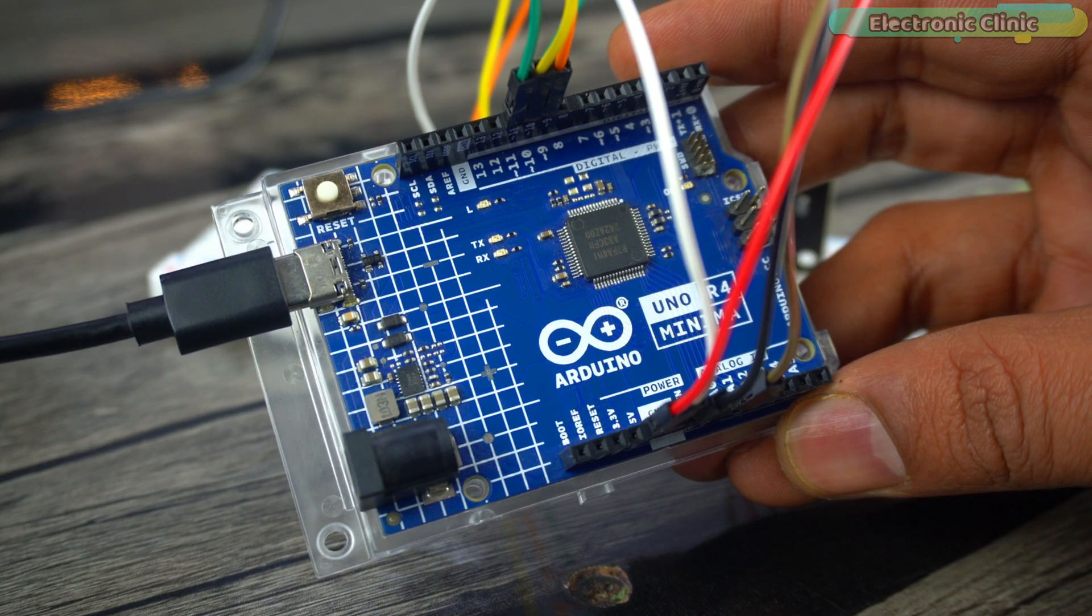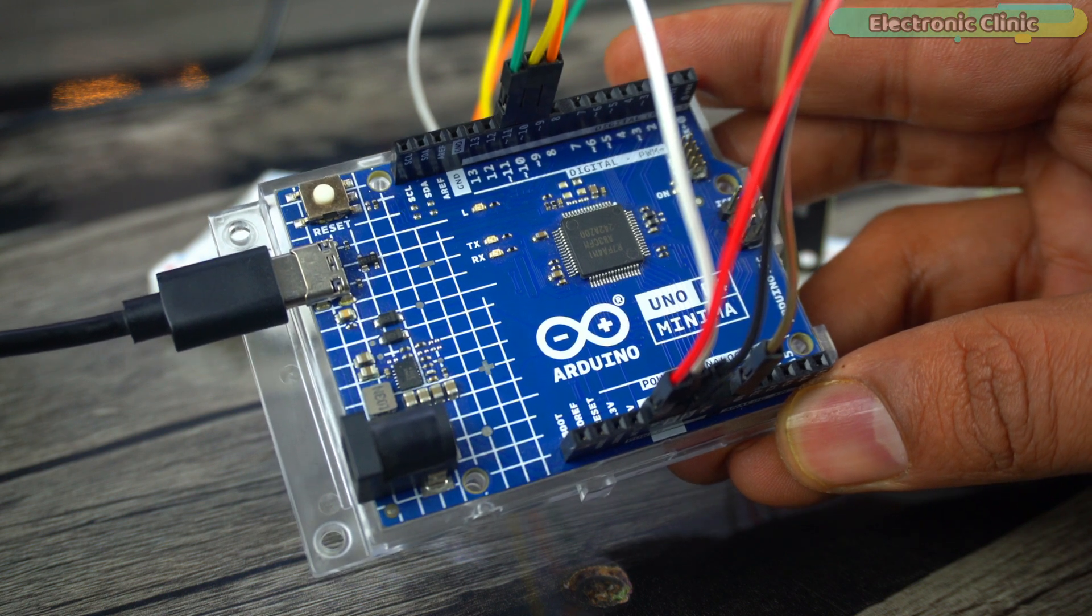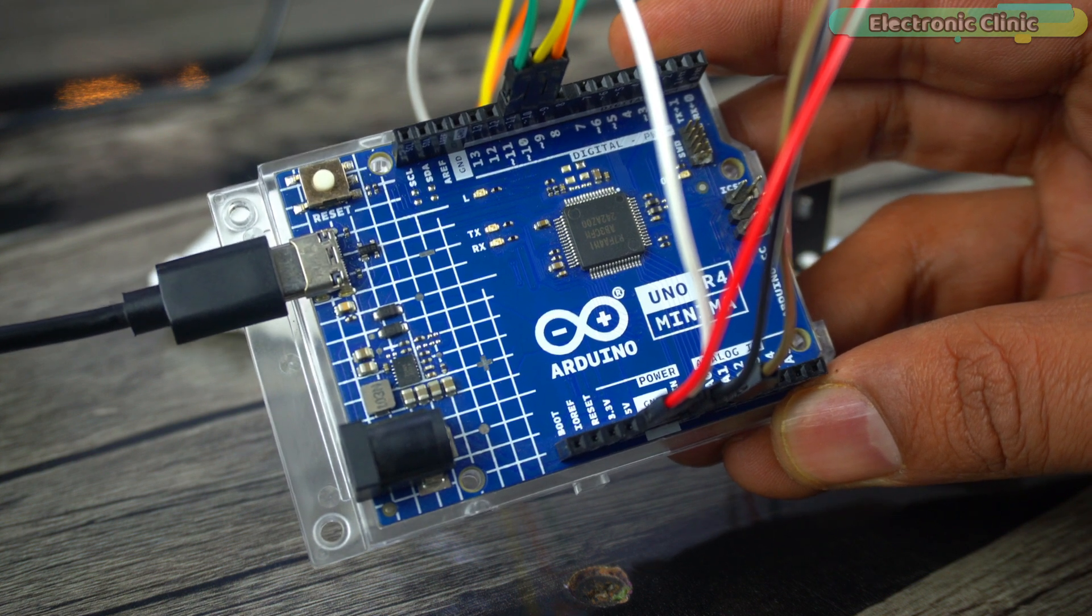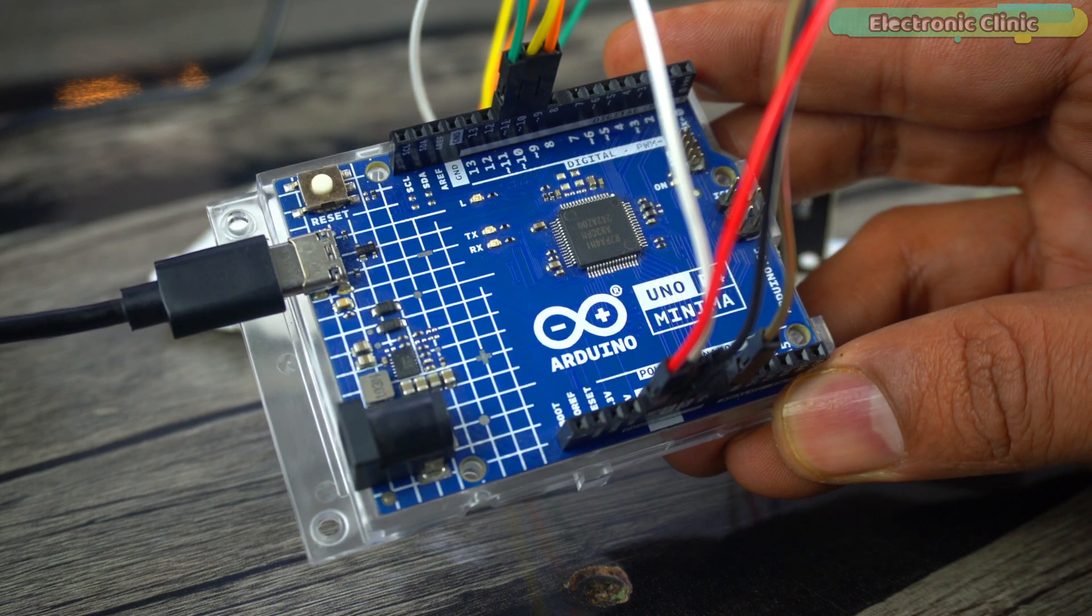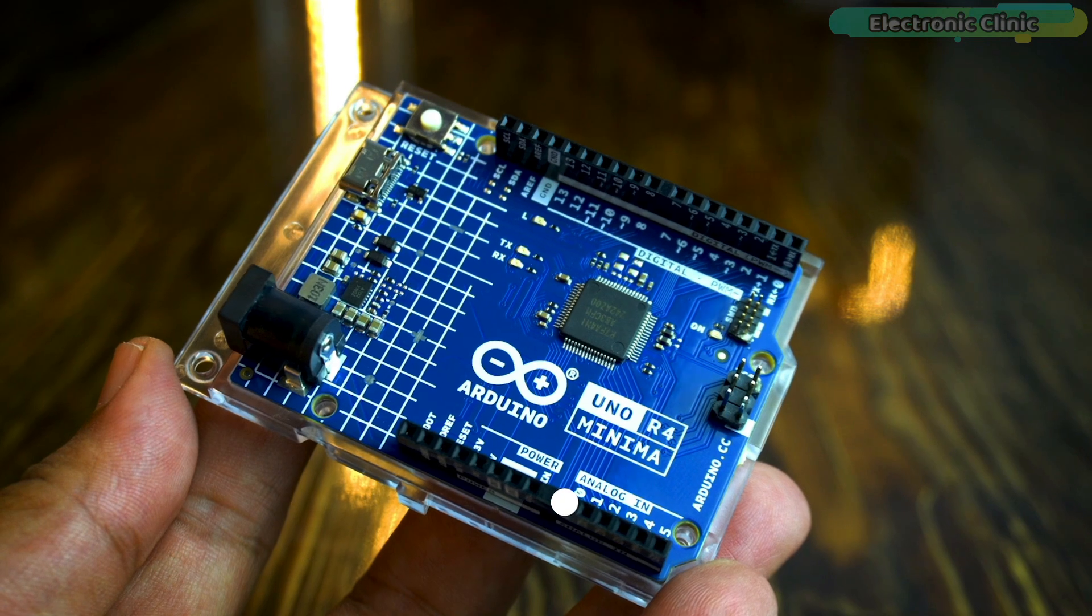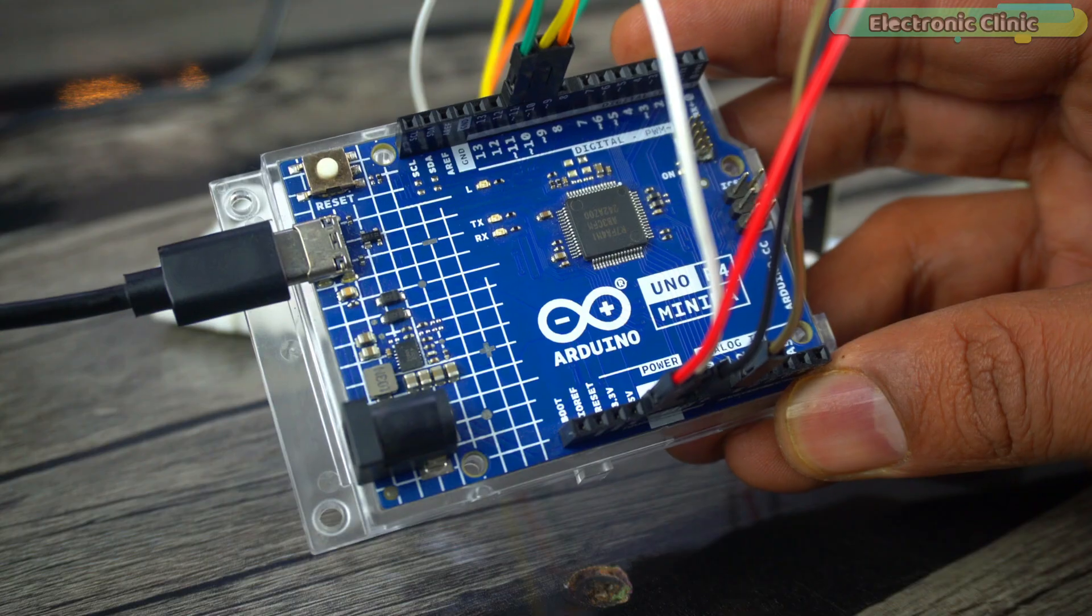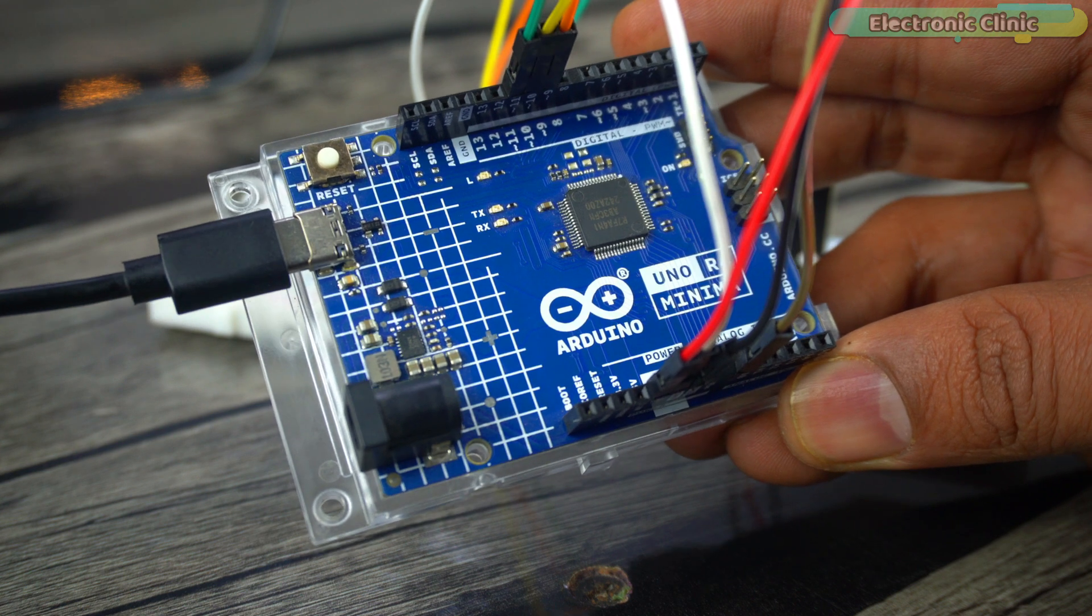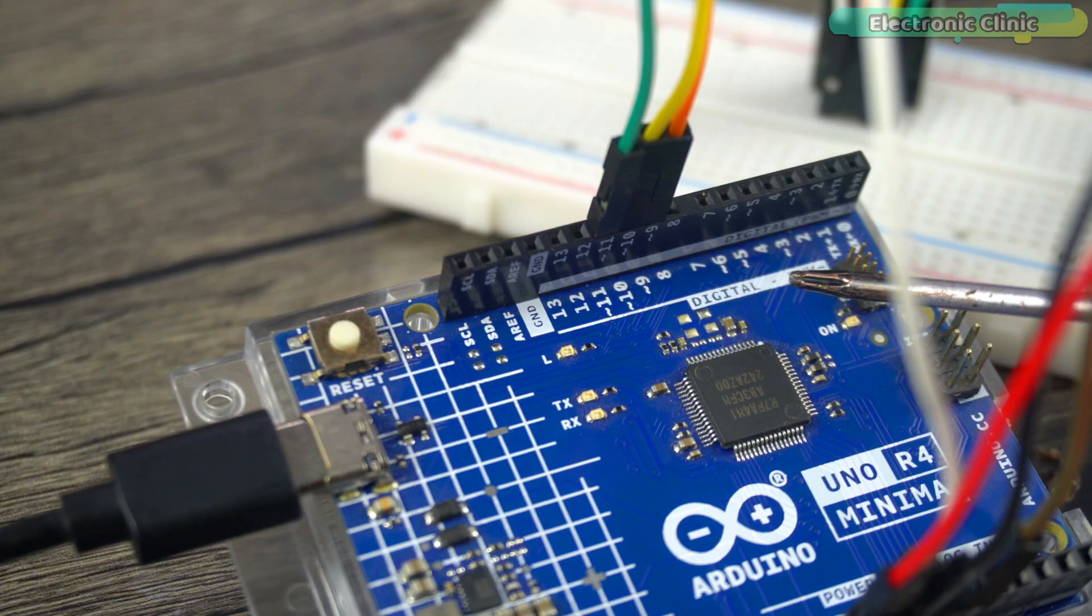PWM or pulse width modulation is a technique used in Arduino for creating a simulated analog output using digital signals. PWM does not provide true analog output since Arduino boards typically cannot generate true analog voltages. Instead, it simulates an analog output by rapidly turning a digital pin on and off. But the latest Arduino Uno R4 Minima board has a 12-bit DAC digital-to-analog converter while it's not available on the Arduino Uno R3.